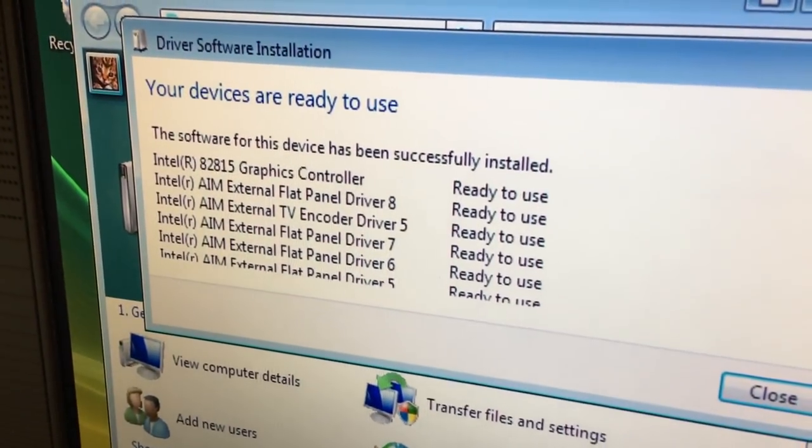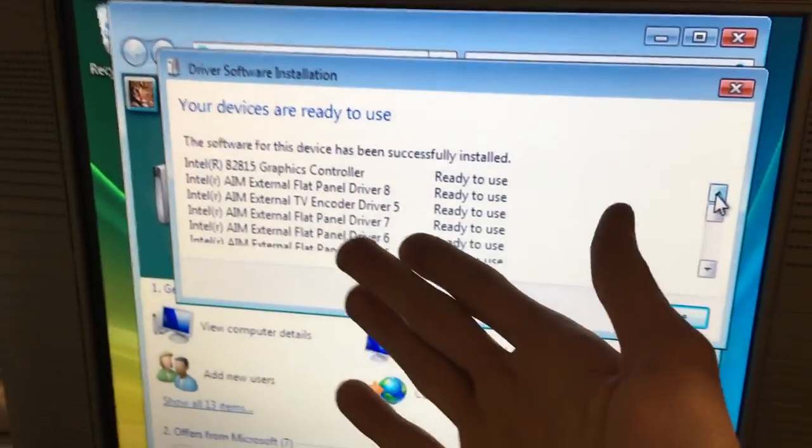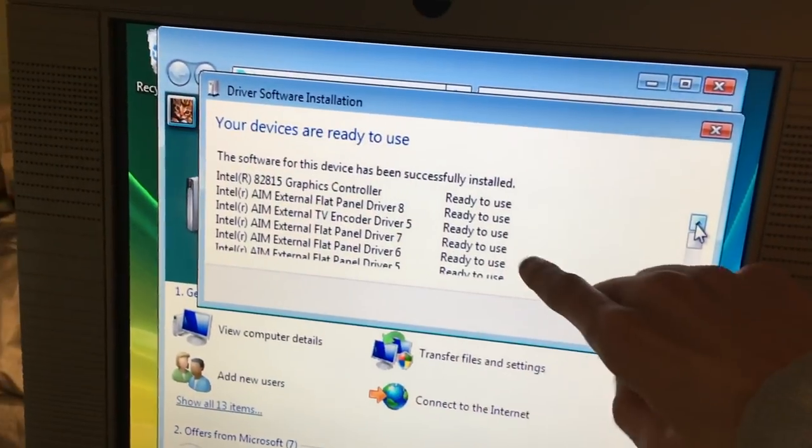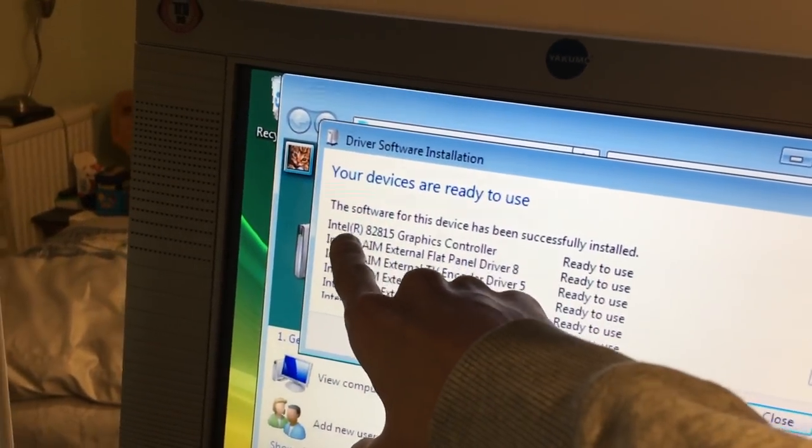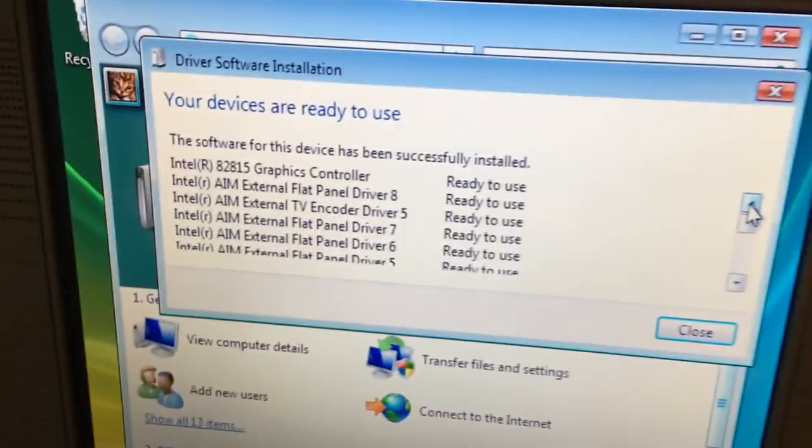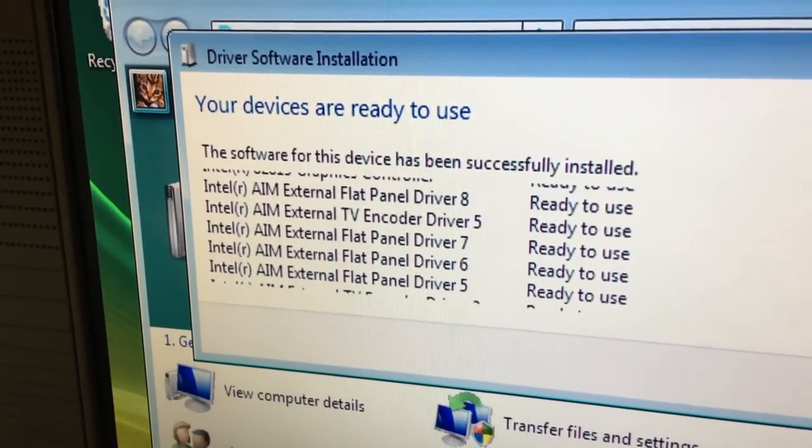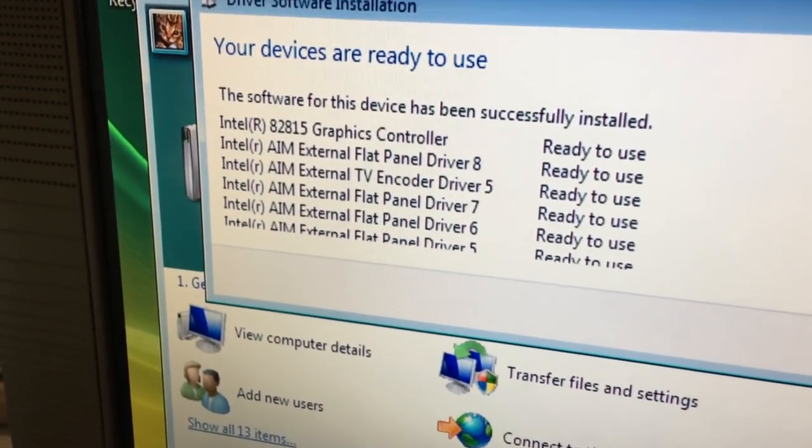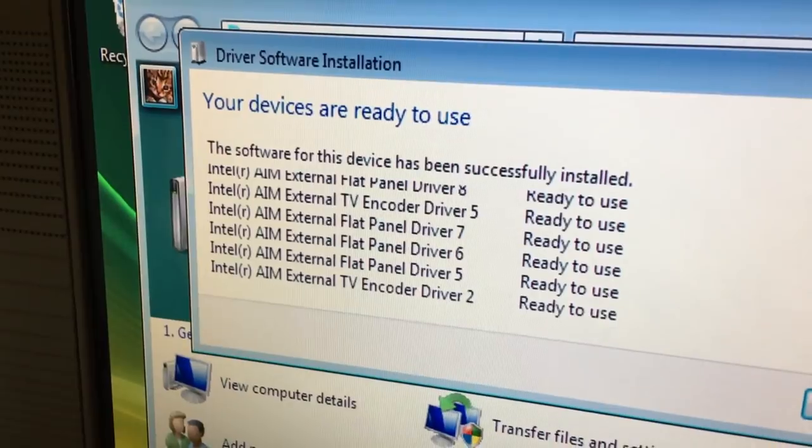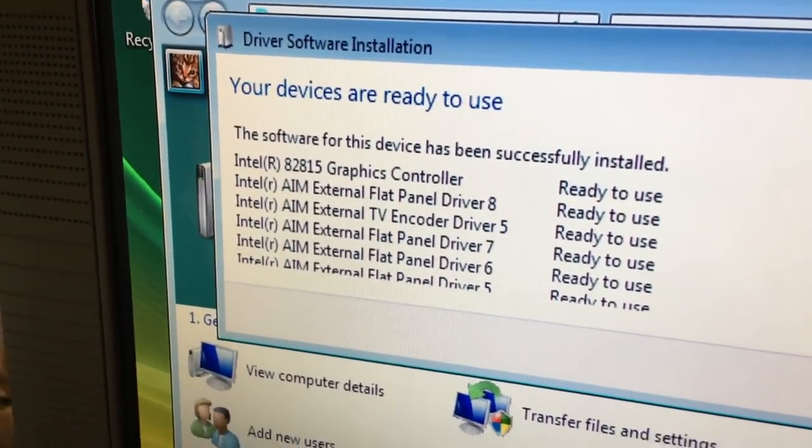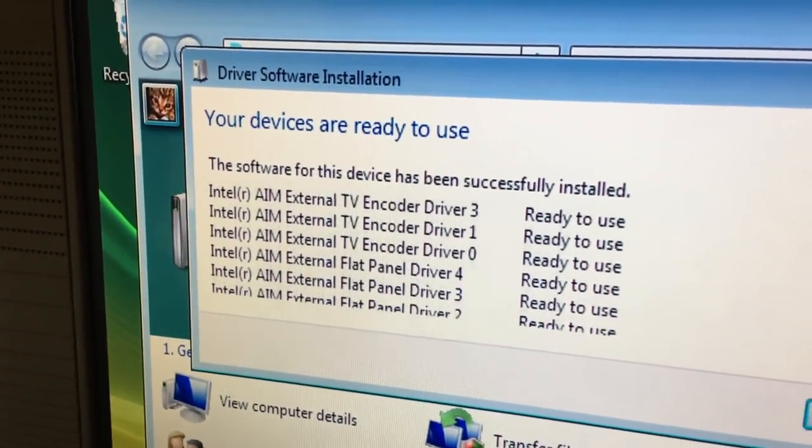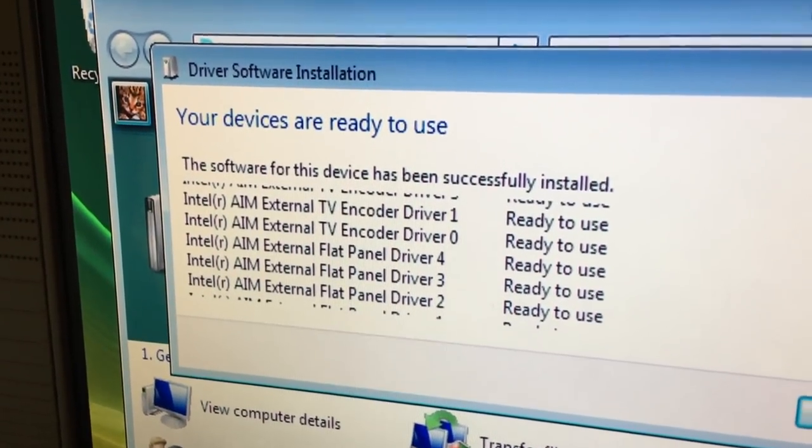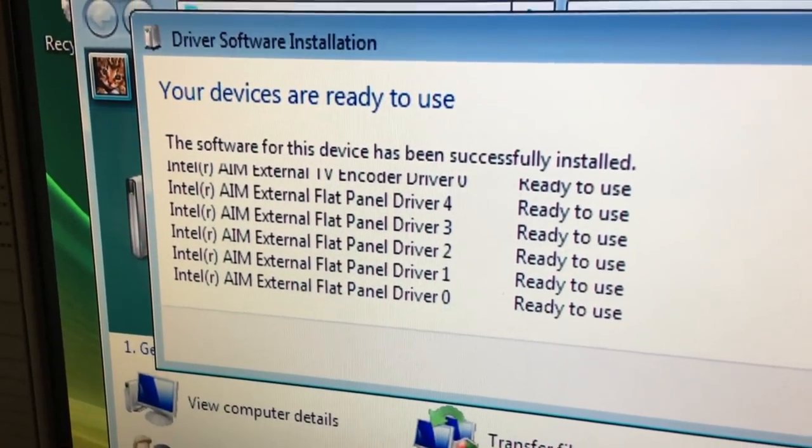Apparently. It's now ready to use as you can see. There. Windows. There's the proof. I'm recording it. Windows. You can't lie to me that this one doesn't work. As you can see. Ready to use. And some other stuff too. Like. TV encoder driver. And. Some flat panel driver. I mean. I don't know what that is. I don't know what an AIM is. Maybe you can tell me that. And there's an external flat panel driver. Well that's great. Driver zero. Yeah. It always starts with zero in IT. Yes.